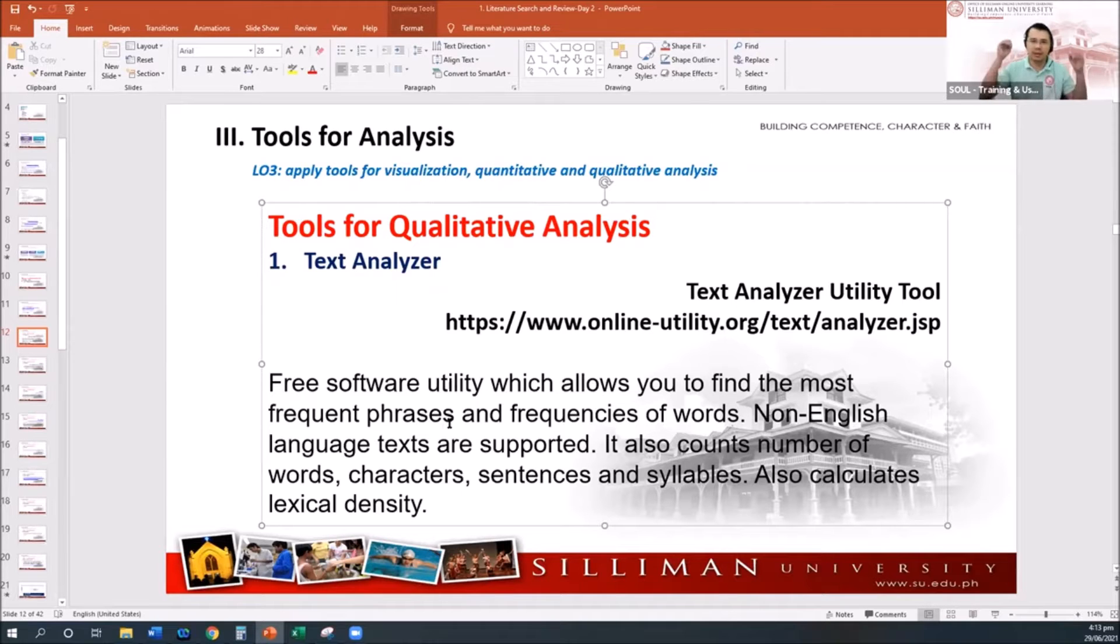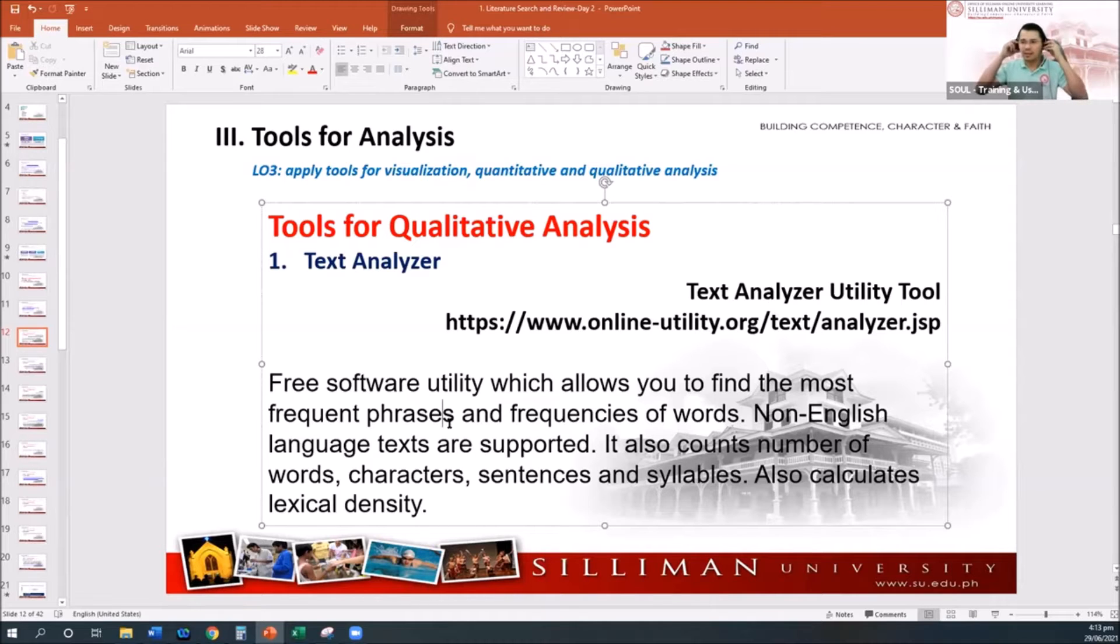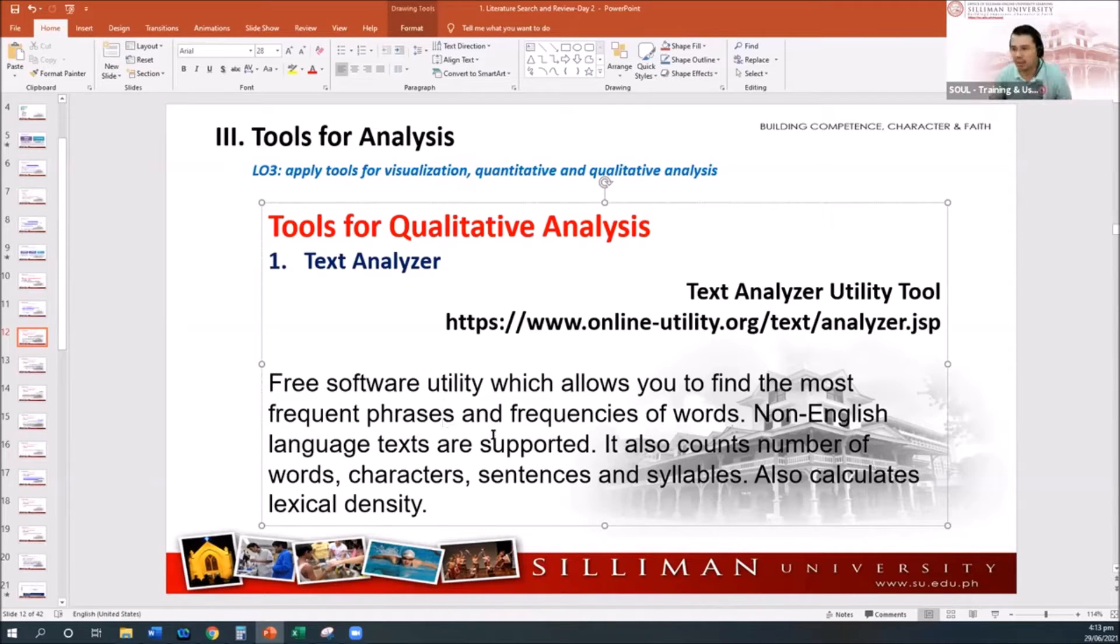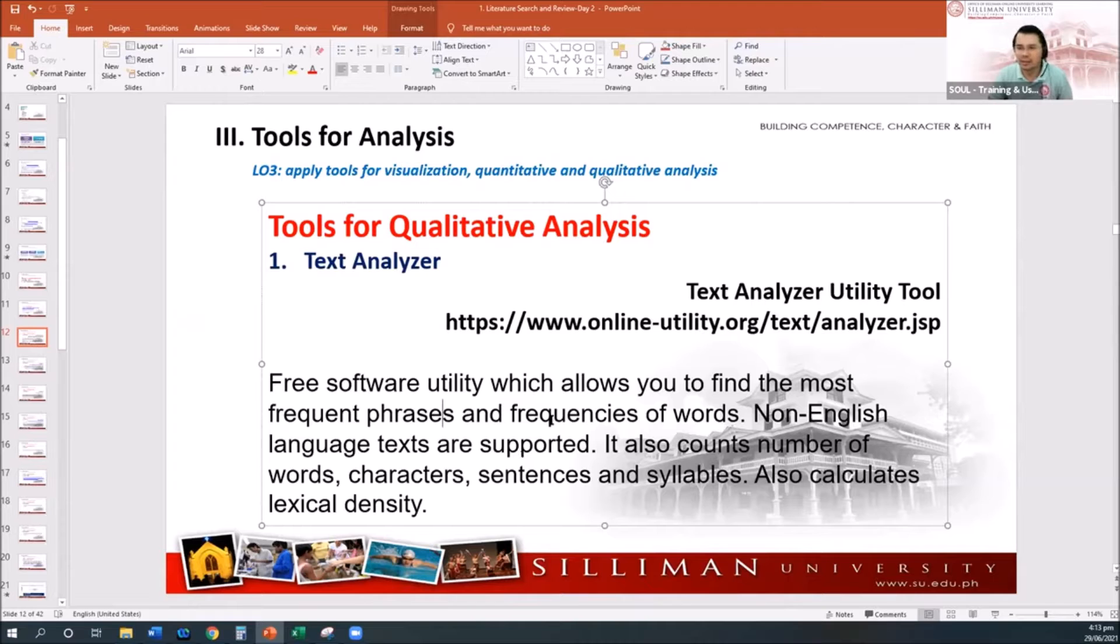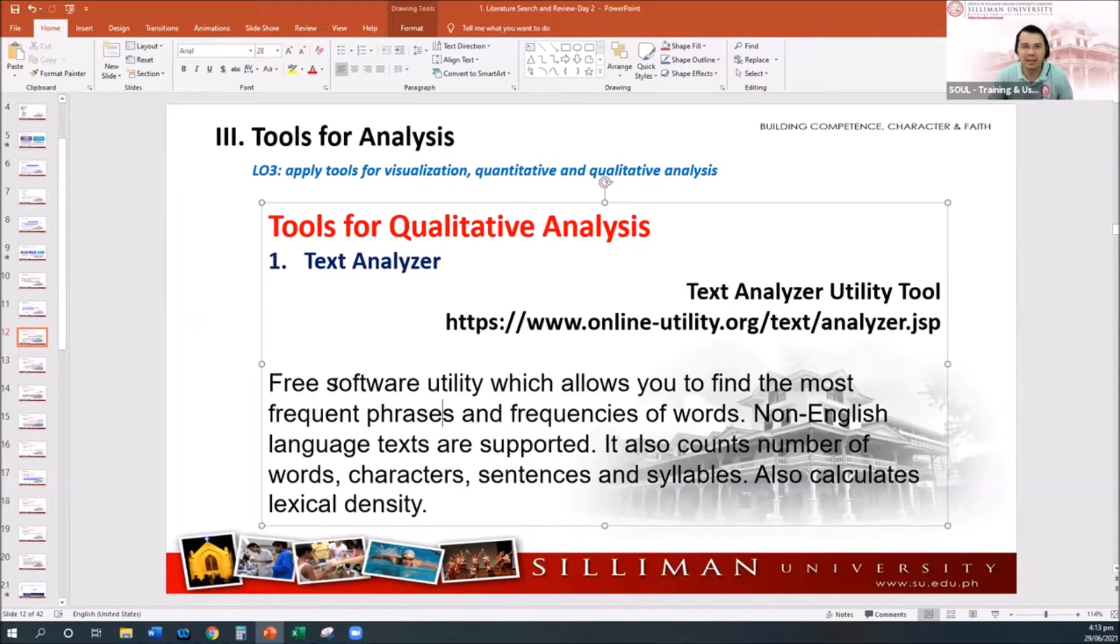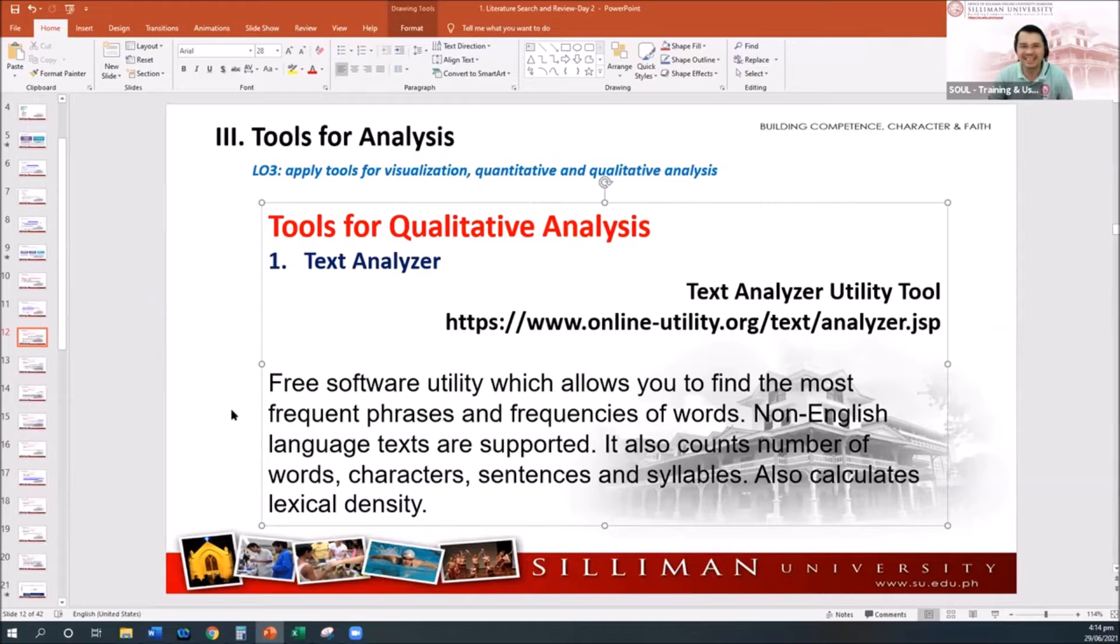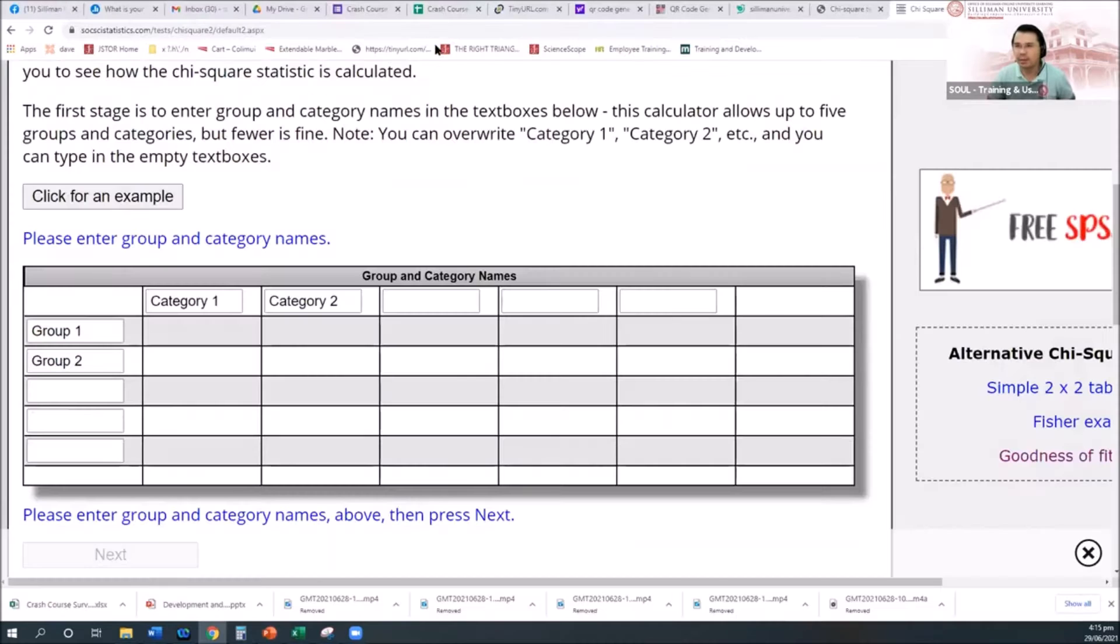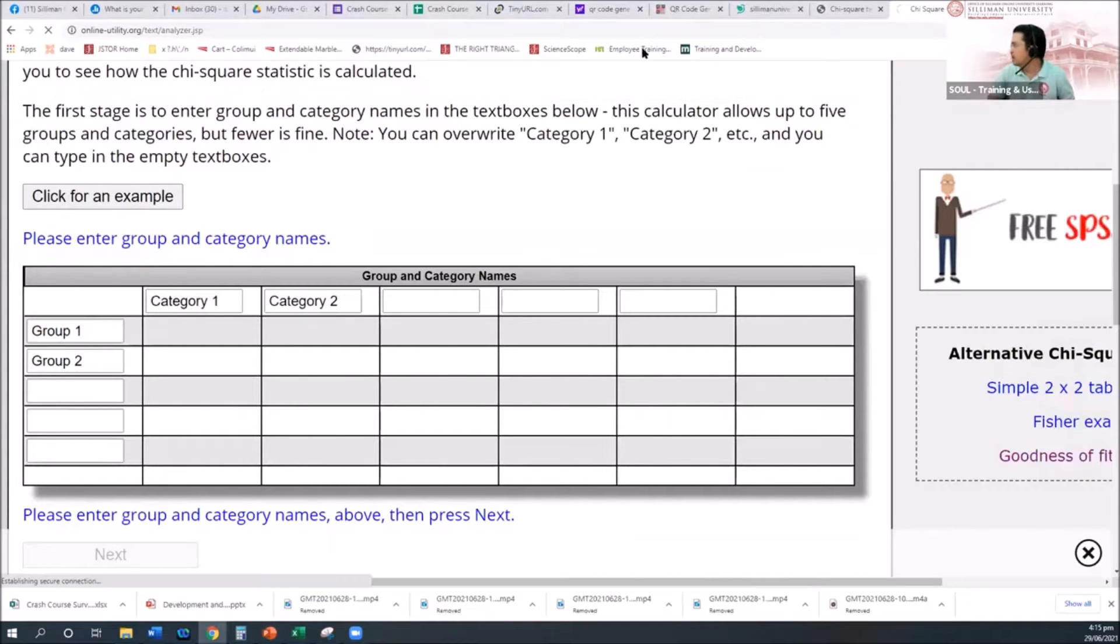Non-English language texts are also supported. For example, if you have German text there, the system can also automate it and also count number of words, characters, sentences, and syllables. It also calculates the lexical density. Maybe our linguist can assist me explaining what are those details, specific details of the parts of the text.